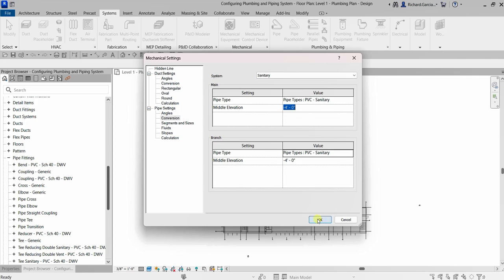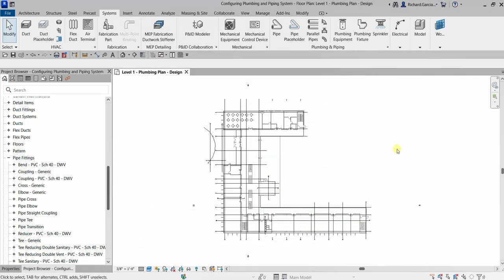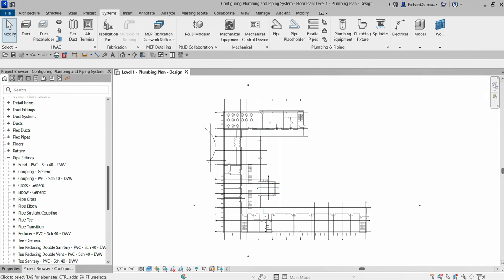After setting that up, select OK. These are sample settings you can use to configure your plumbing and piping system. On our next lesson we are going to design a plumbing system, so hopefully you learned something from this video. Thank you for watching, have a nice day.